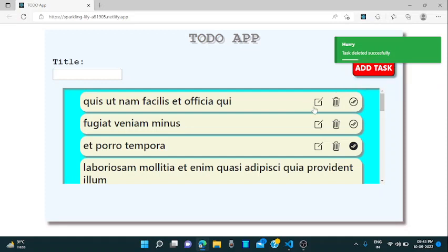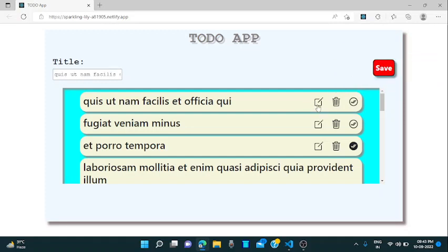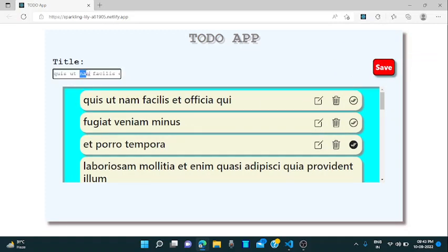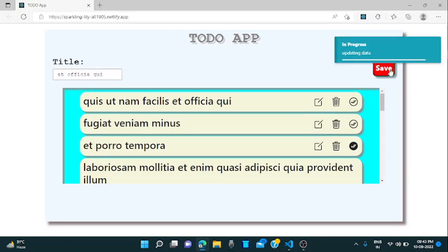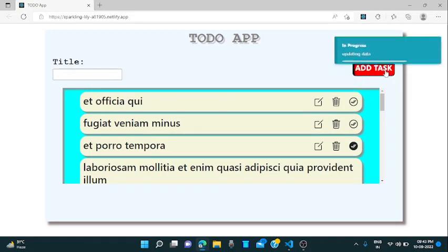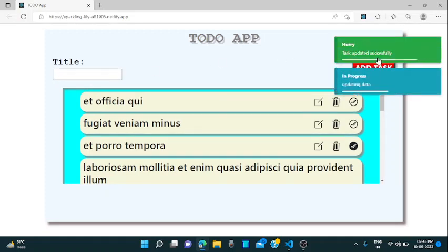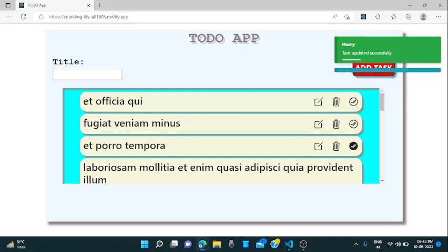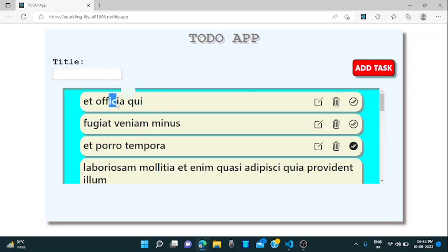Now this task is normal. If you want to update you can update it here in the input section. There is a task title and you can update it now. Let's say I will edit this and I want to update it, click on the save button and the task updated successfully and you can see the task is also updated.